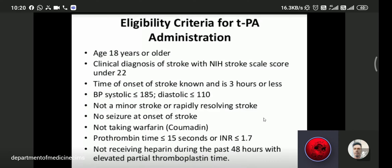Eligibility criteria for rt-PA include: age 18 years or older; clinical diagnosis of stroke with NIH stroke scale score under 22; time of stroke onset known and less than 3 hours; blood pressure systolic below 185 mmHg and diastolic below 110 mmHg. If systolic BP is more than 185, rt-PA is contraindicated.